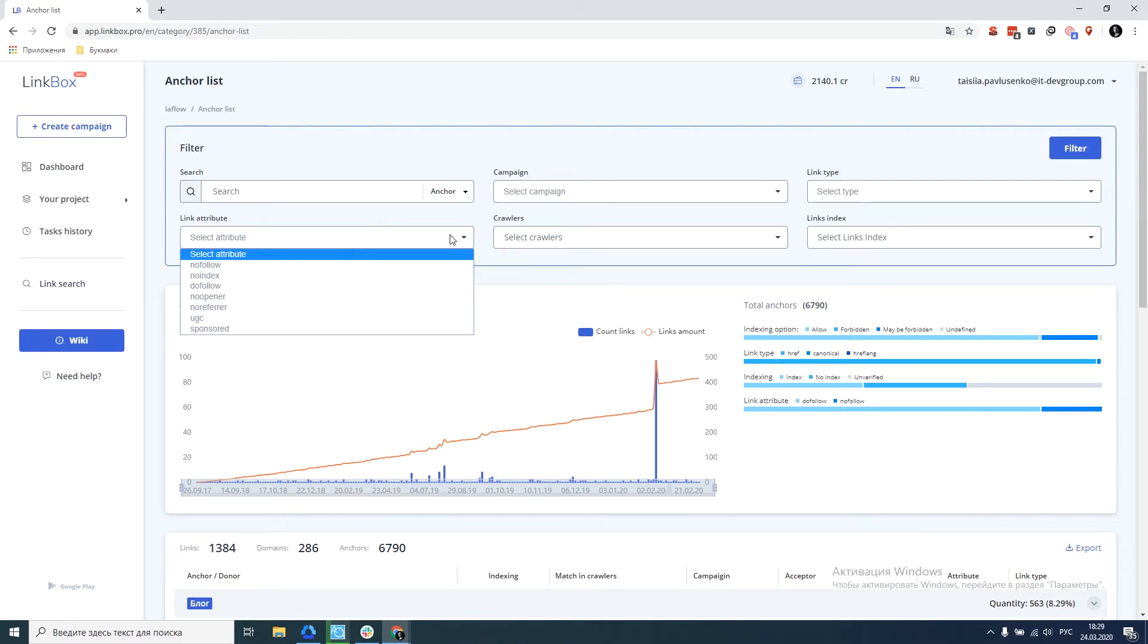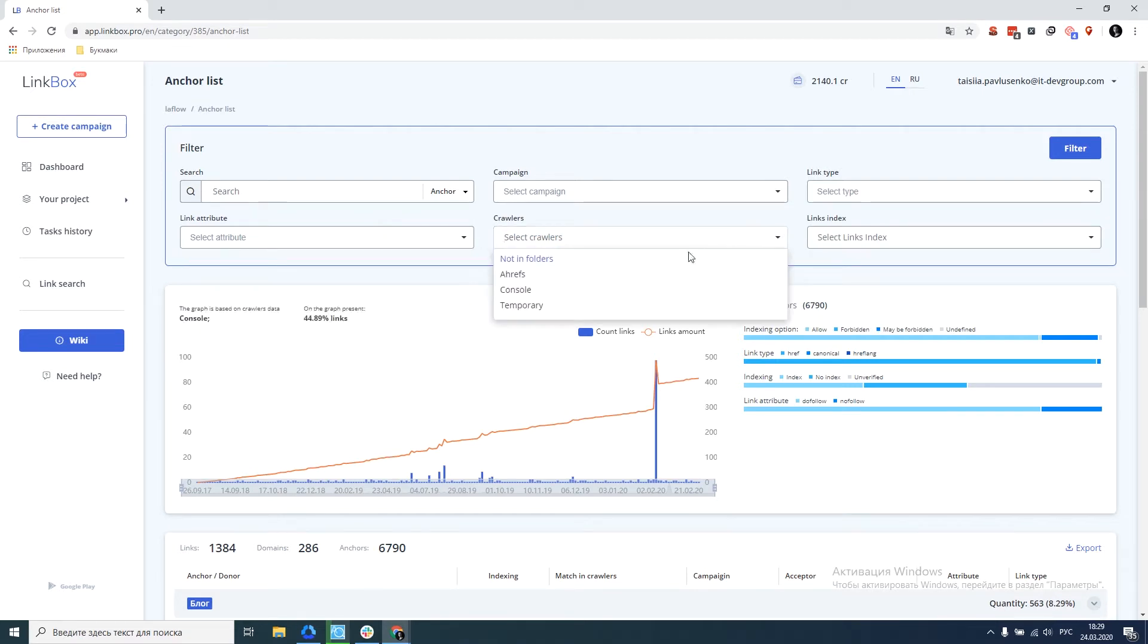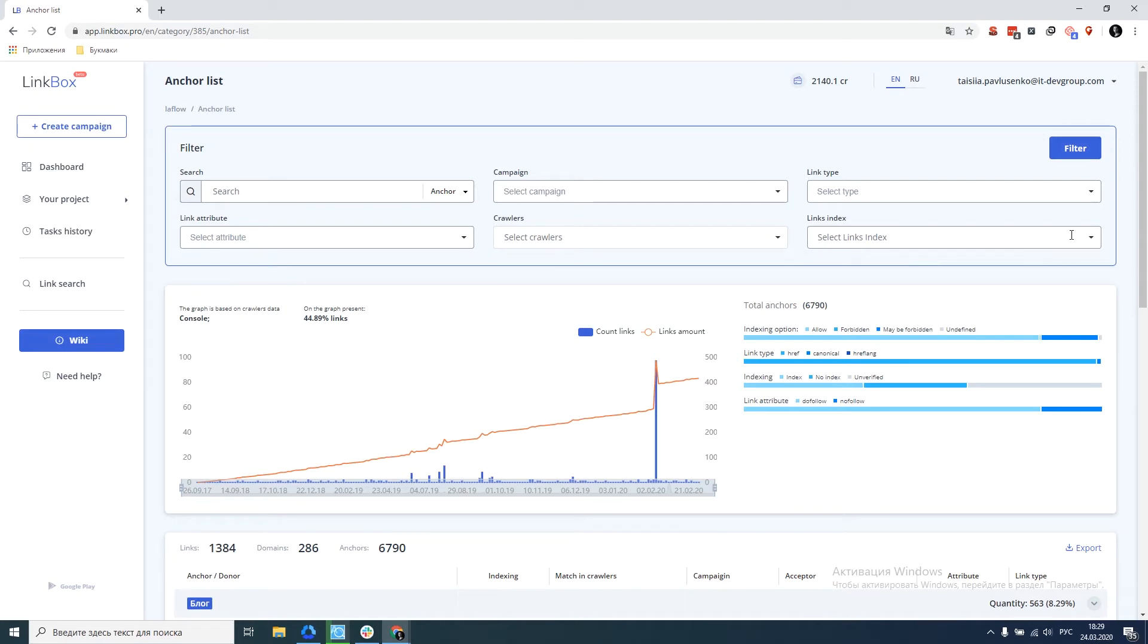Dofollow, nofollow, filtering at the intersection with crawlers, hrefs, console, and our temporary folder. Anchor indexing filtering.